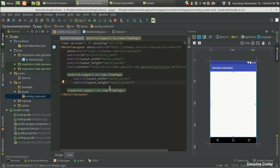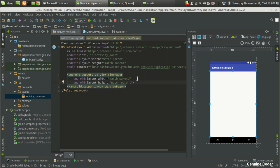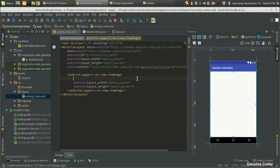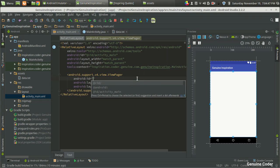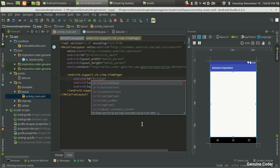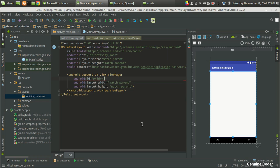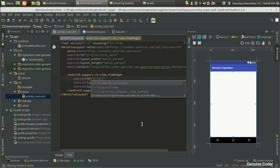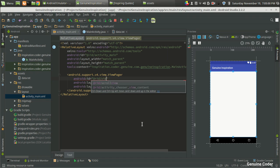So we have set the layout_width and layout_height. Now one more thing we have to give is a variable name — an ID for this ViewPager. I am going to give an ID; it can be anything. So I am going to give it the name 'view_pager'. This is used as a container for the relative layout.